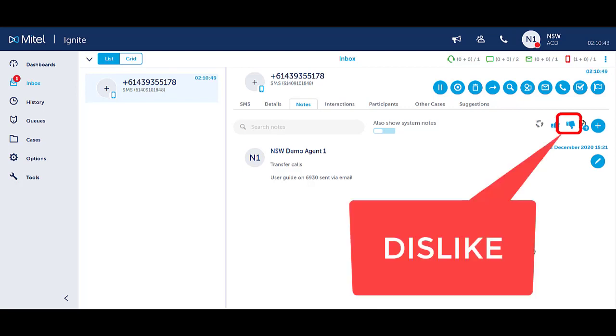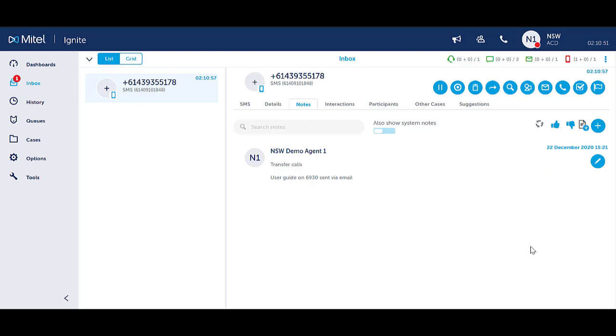Clicking the dislike icon means the note will not appear as a suggestion. It also means the note is no longer available to convert into a reply template. See the video on suggestions.